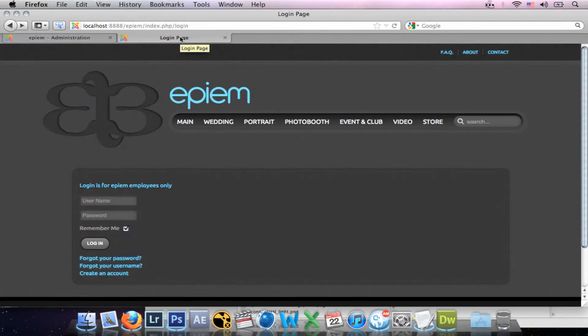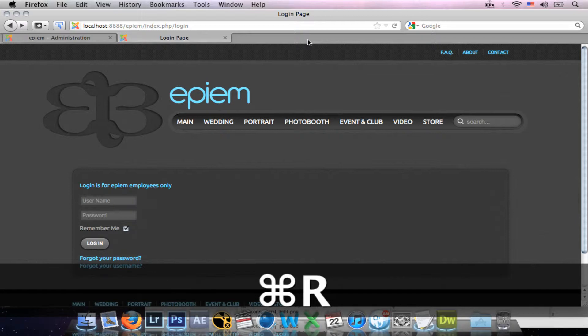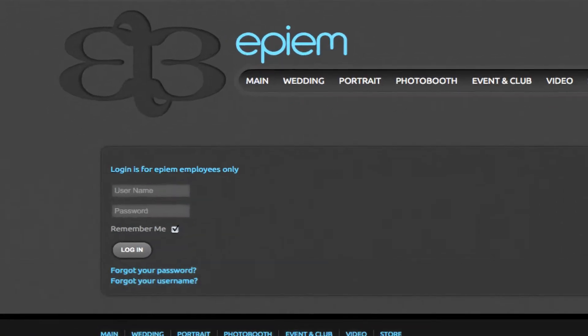Go back to the login page and refresh. And now it's gone.